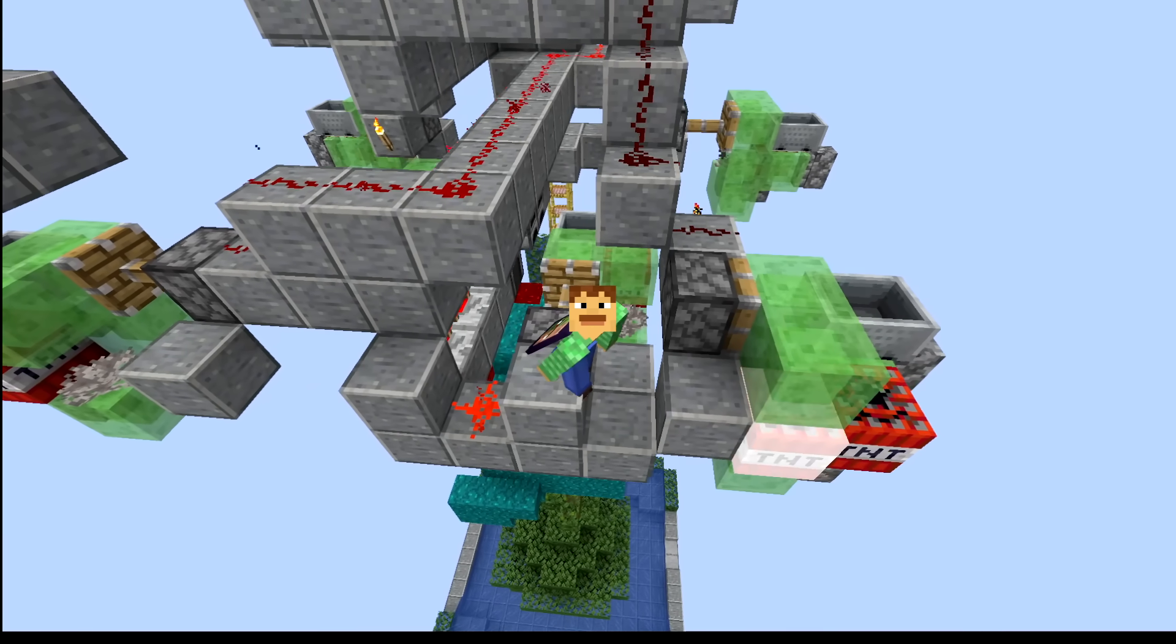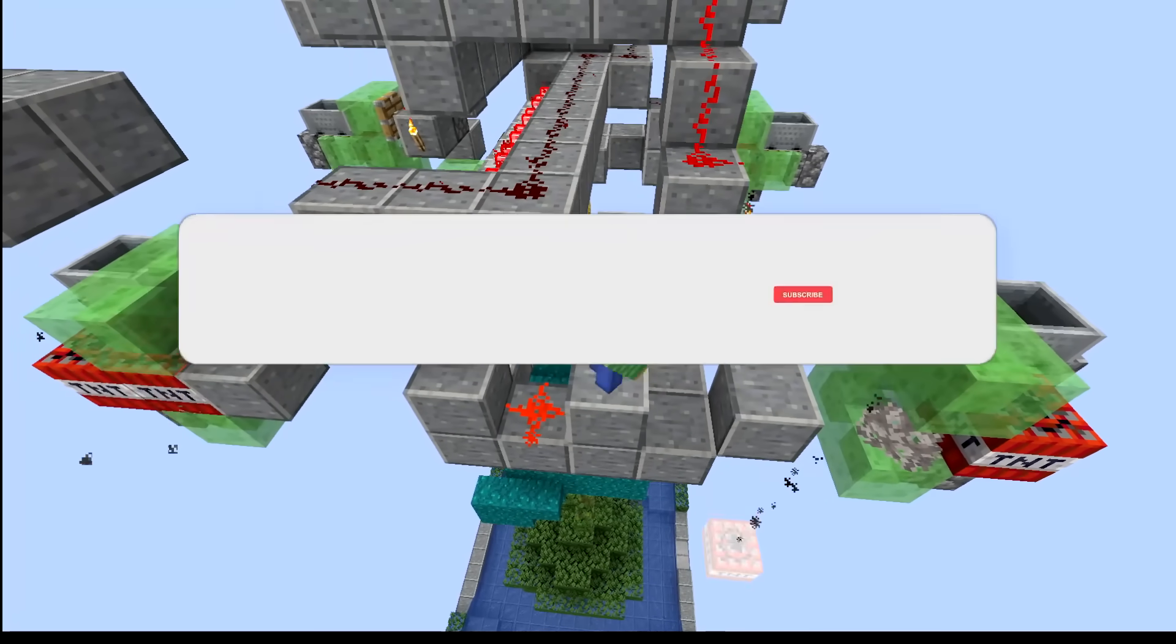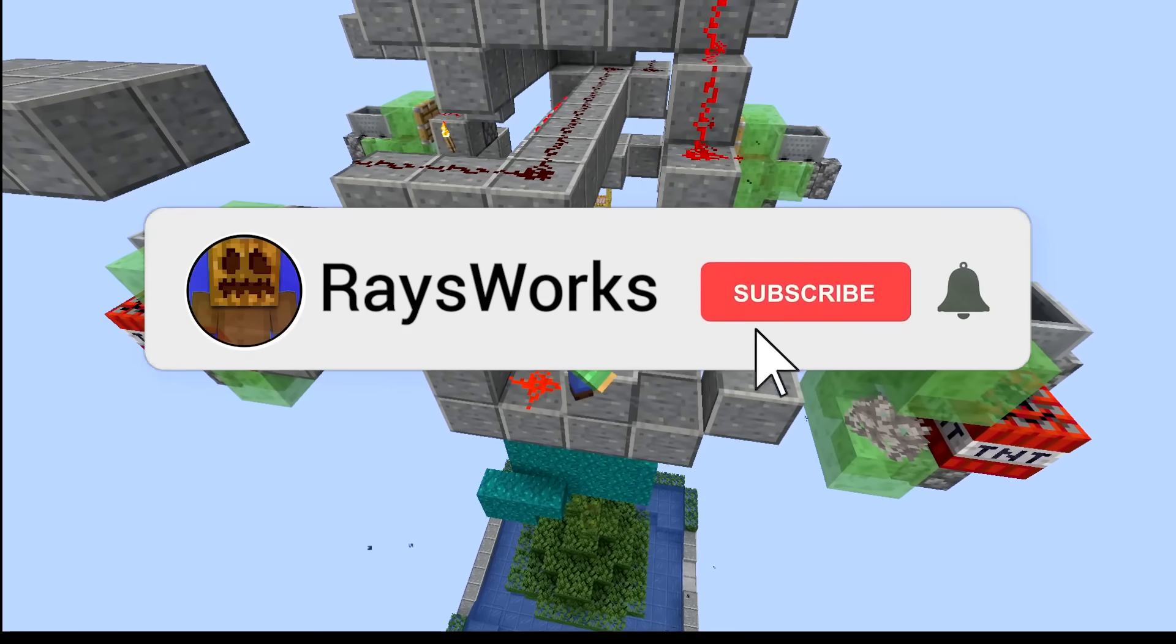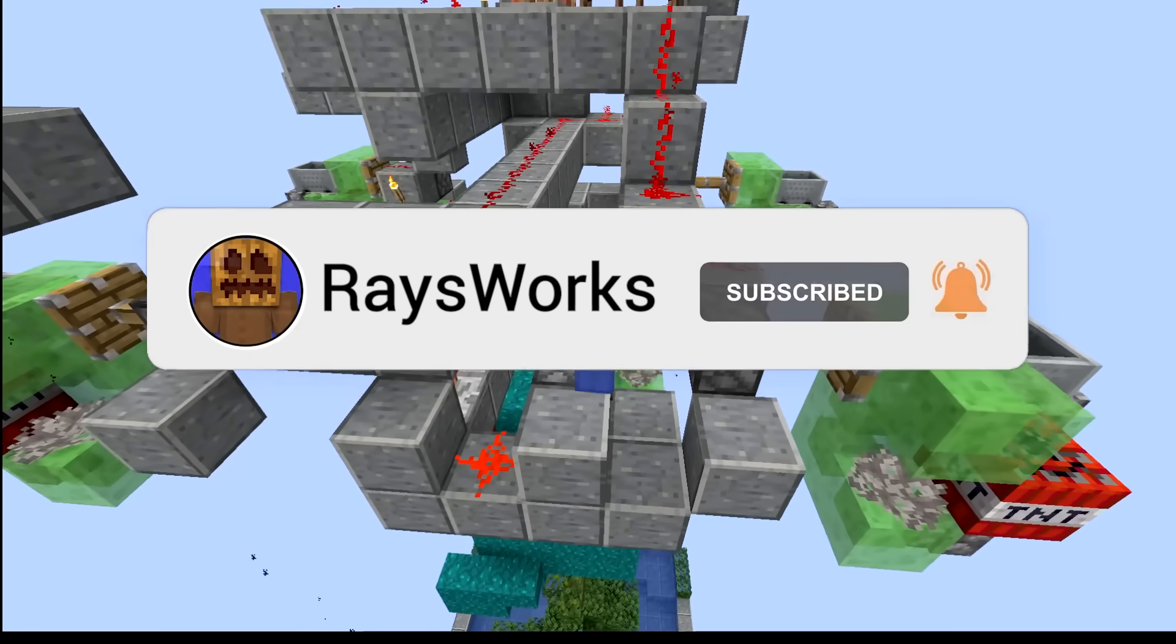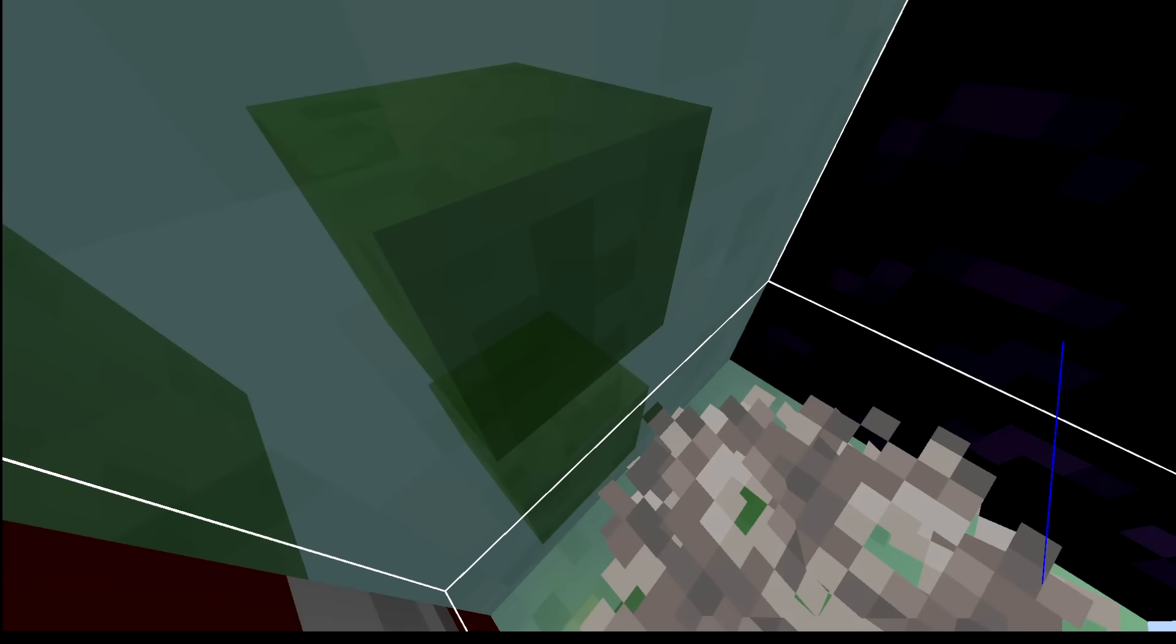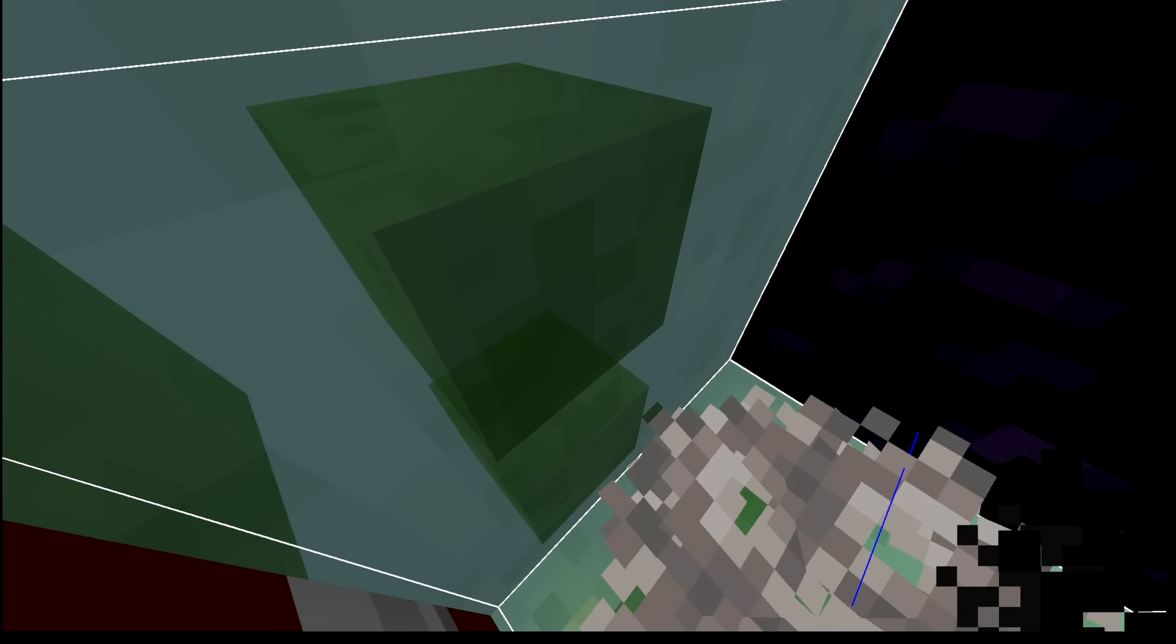And finding why this happens was not going to be easy, so make sure you guys are a subscriber of the channel. Now that we know that the TNT is somehow getting through solid blocks, we need to find out how.